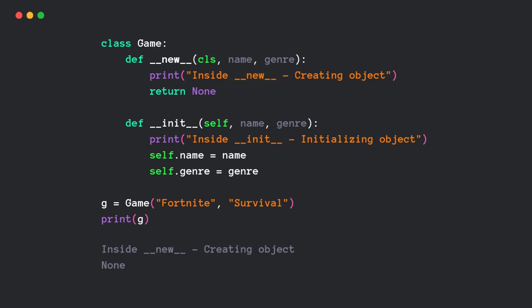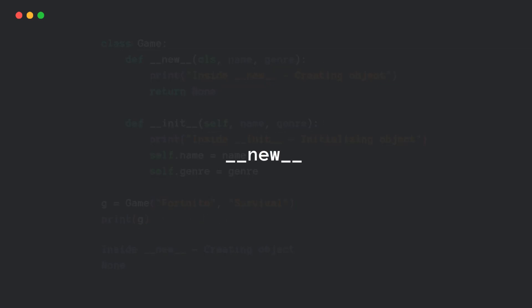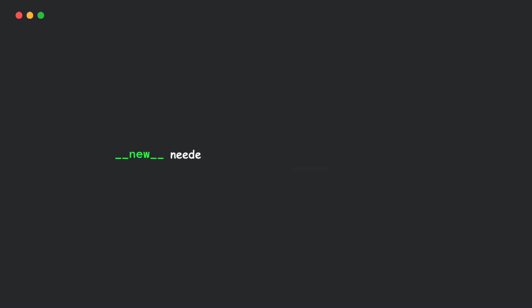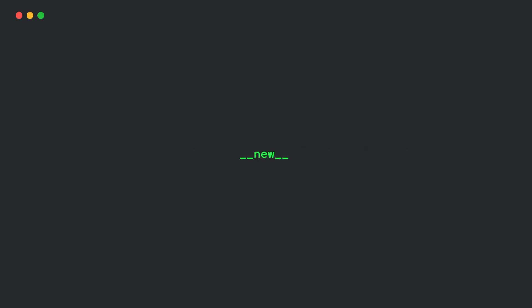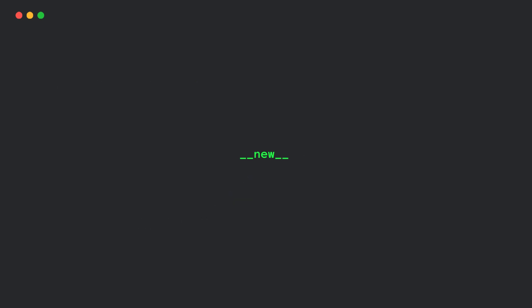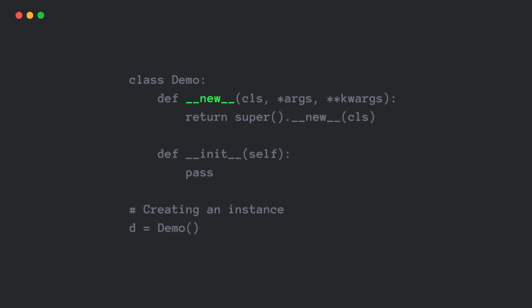Alright, now you might be thinking, if new is the real constructor, why don't we use it in every class? That's a great question. The reason is simple. The new method is only needed when modifying object creation itself. For example, when dealing with immutable types like tuples and strings, when implementing singleton patterns, or when creating custom metaclasses. But for regular classes, the default new method works just fine.